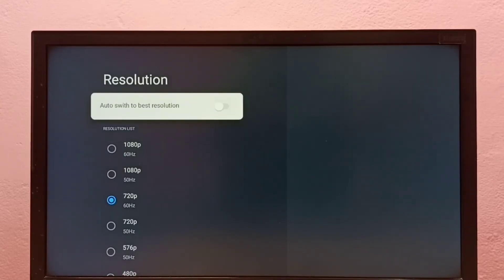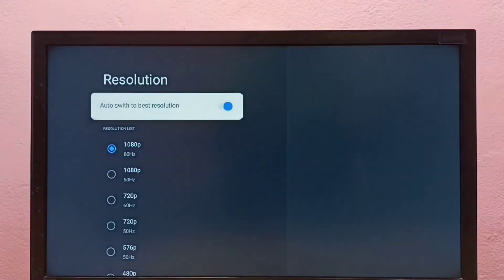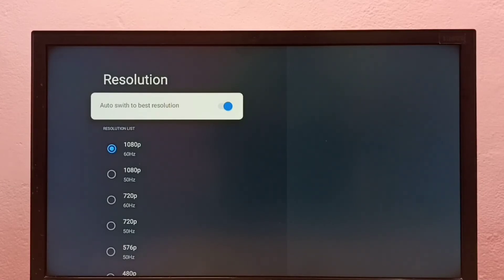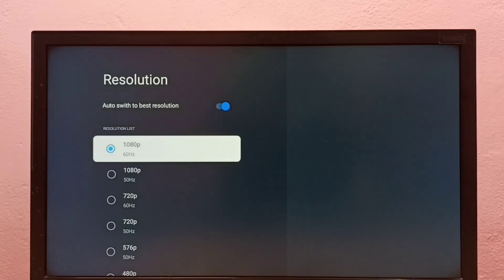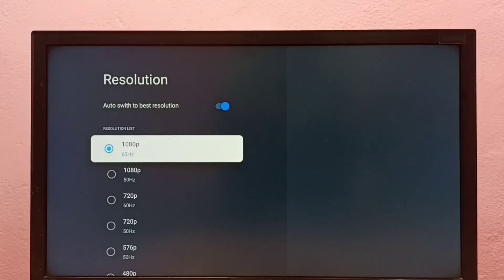then you can enable this option: Auto switch to best resolution. Then your TV will automatically detect suitable resolution and switch to that particular resolution. You can see it automatically switched resolution to 1080p because that is the suitable resolution for this particular TV.